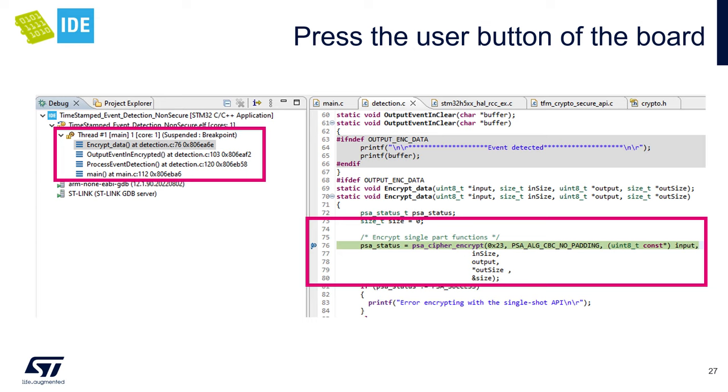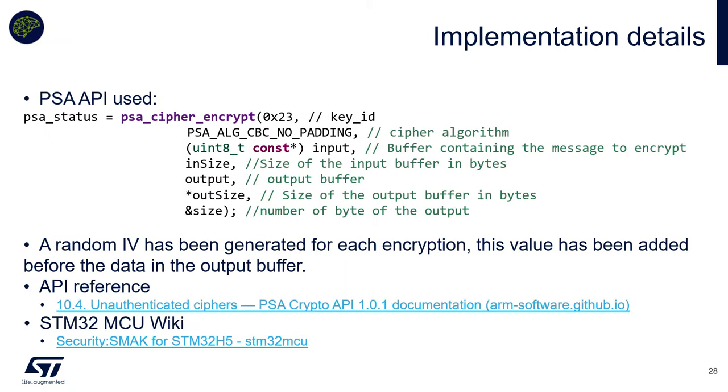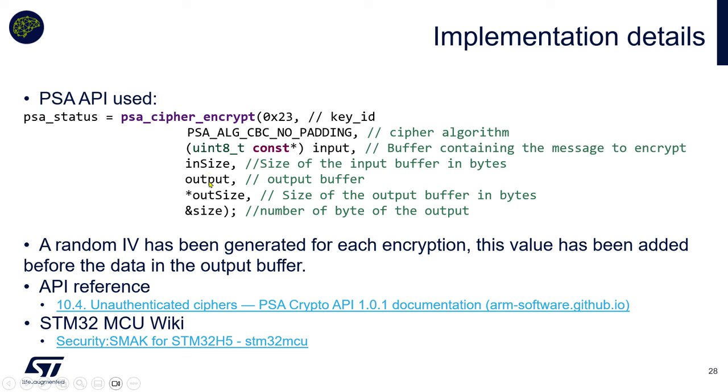This was for debugging. Here is the PSA API we use for this example. For some details, there was a random initialization vector that was generated thanks to this API that is added to the output. The script you use to decrypt was reading this IV in the output buffer to be able to decrypt. Anyway, you have the details of this API on the ARM site for PSA API, and you have also a lot of details in the STM32 MCU wiki on the H5.